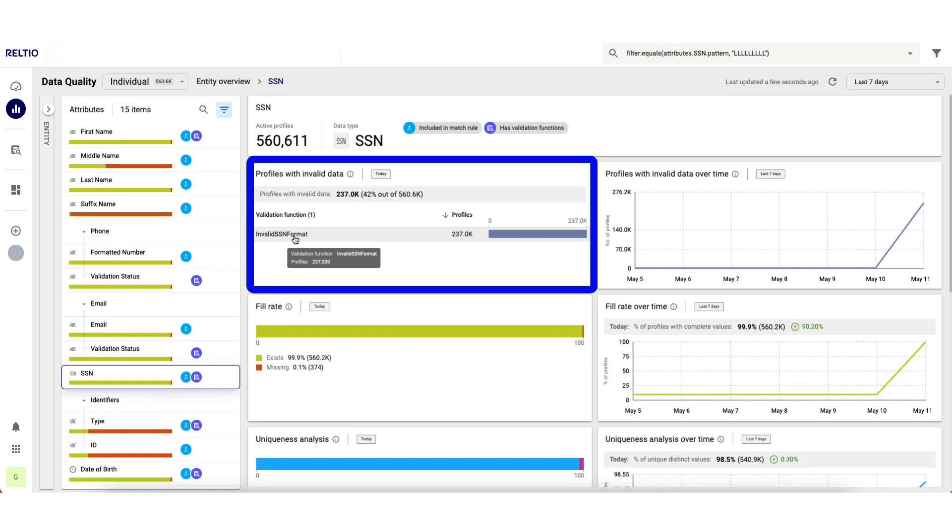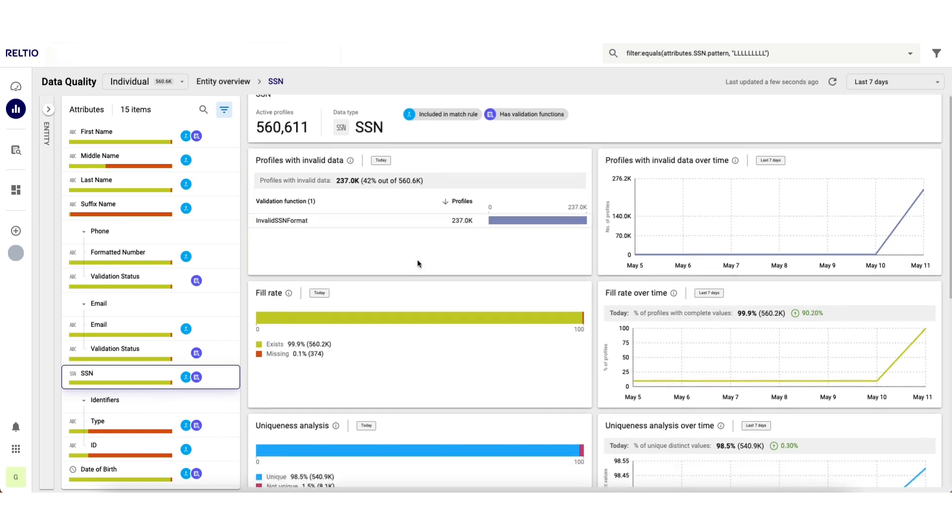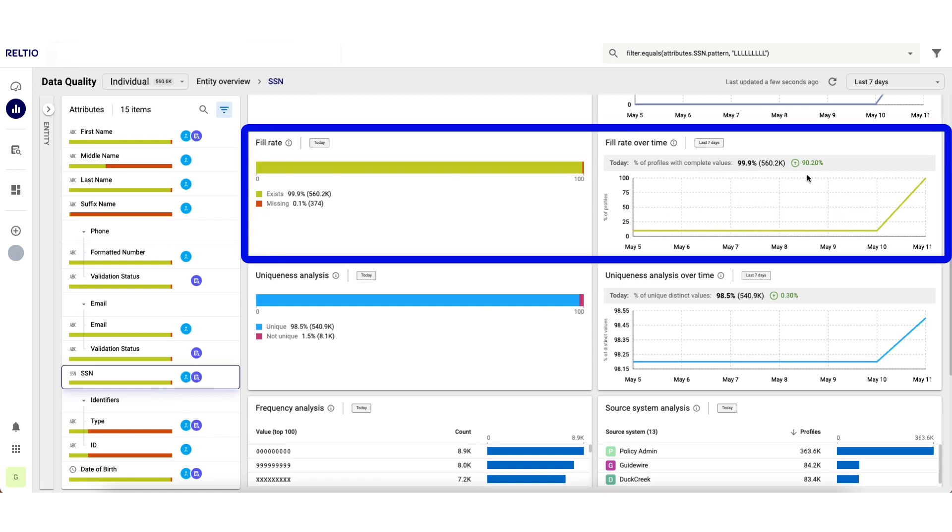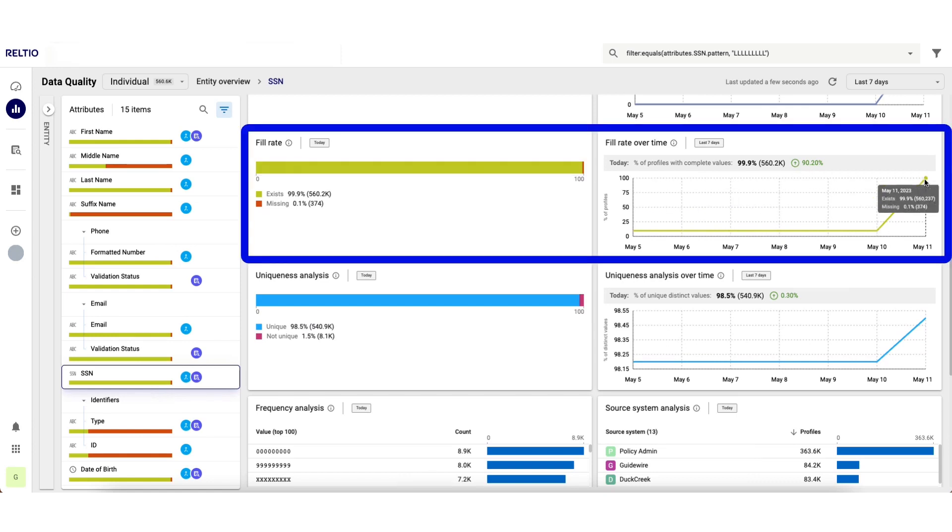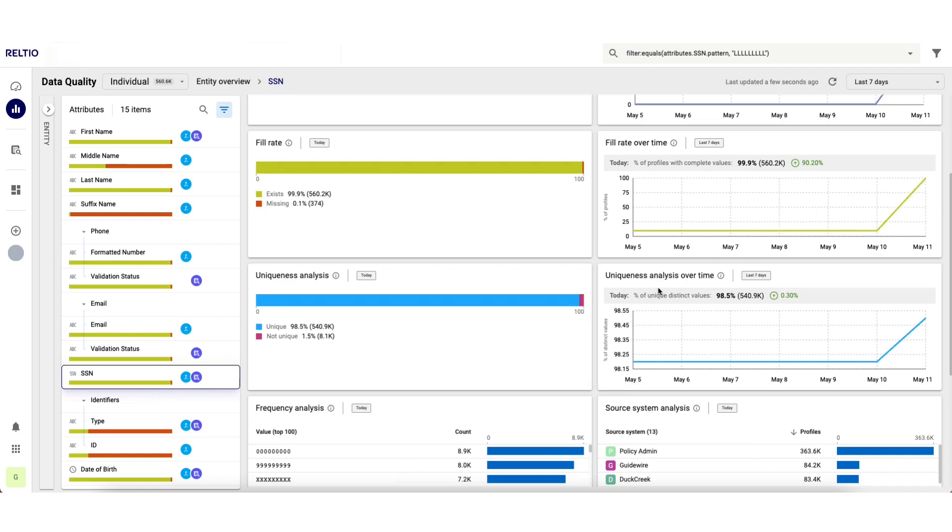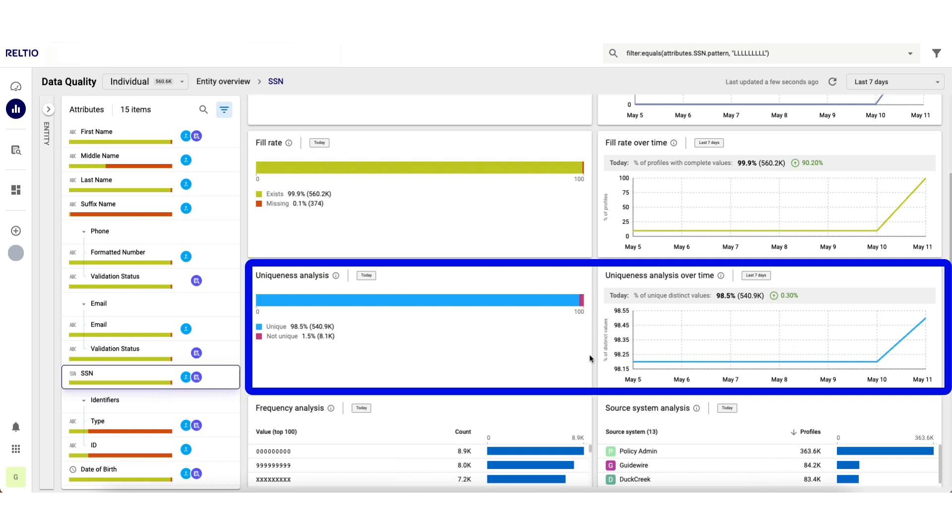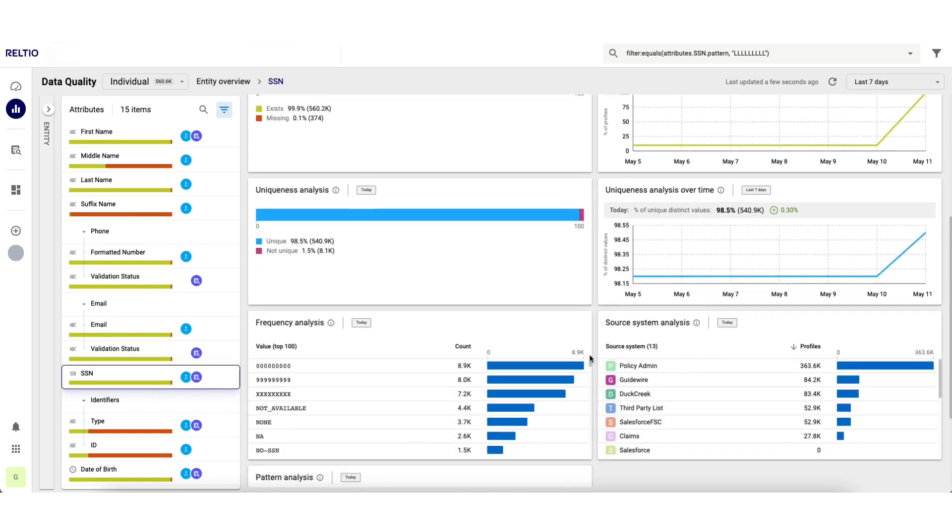I can see my current fill rate along with how it's changed over time. I can see that we've experienced a 90% improvement in the fill rate over time. Same applies for uniqueness. Here I can see the current level of uniqueness of this attribute along with how this has changed over time.